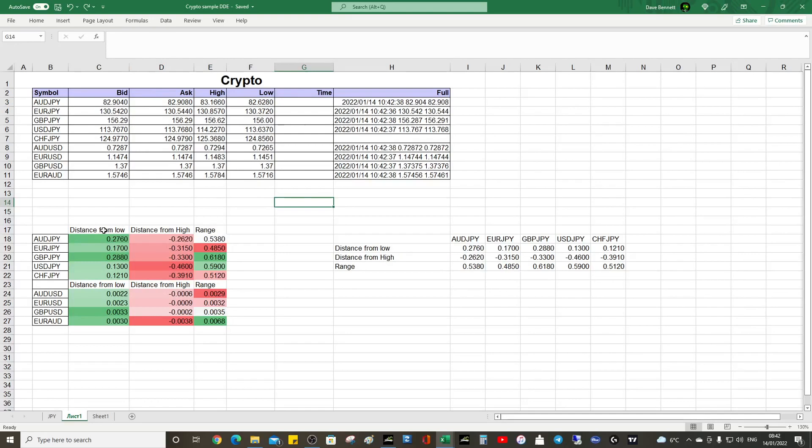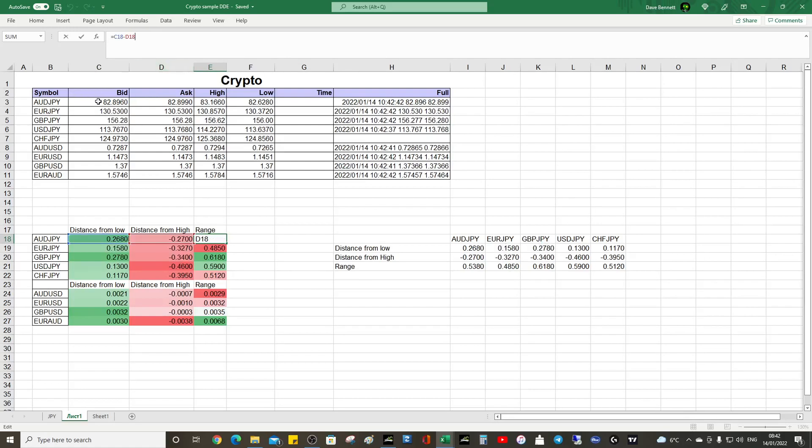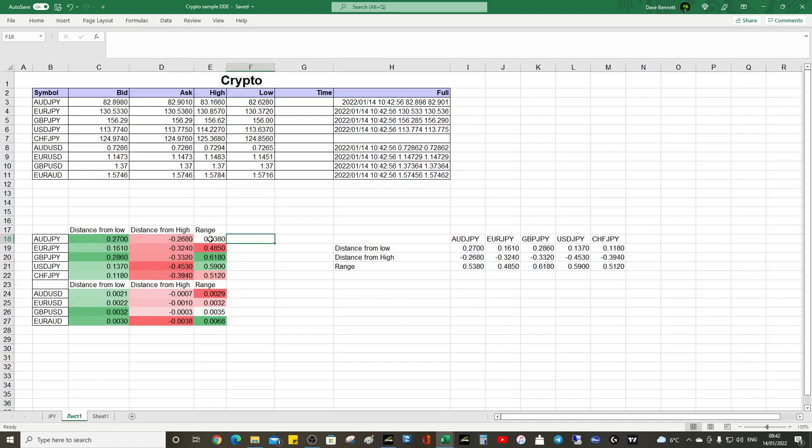You can get distance from low, distance from high, and then you can get the range. The range is C18, basically it's a calculation from the distance from the low from the distance to the high.